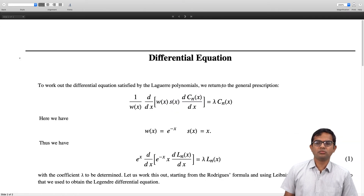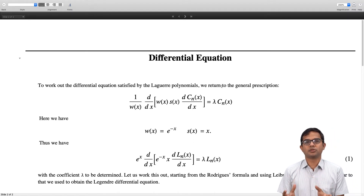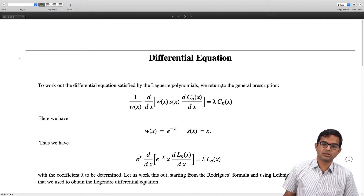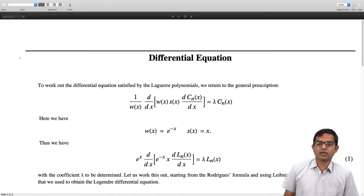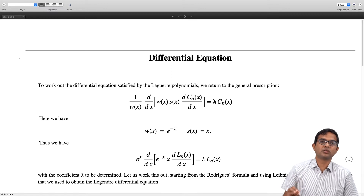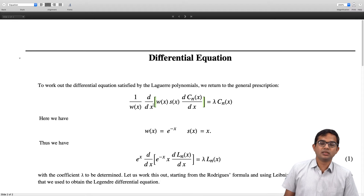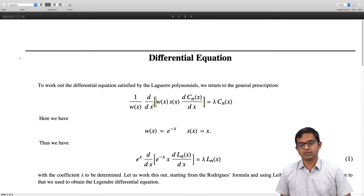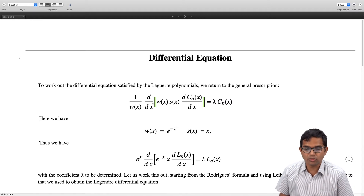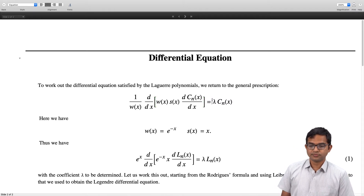The idea is to look at what is really an eigenvalue equation. There is an operator acting upon some eigenfunction which we have shown necessarily must give back the same eigenfunction with some eigenvalue. This eigenvalue needs to be determined, and that is specific to the kind of polynomials we are looking at.